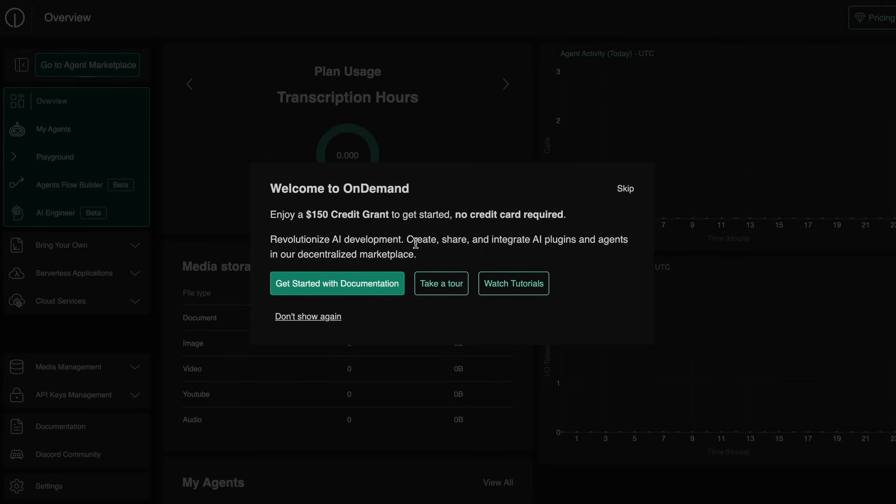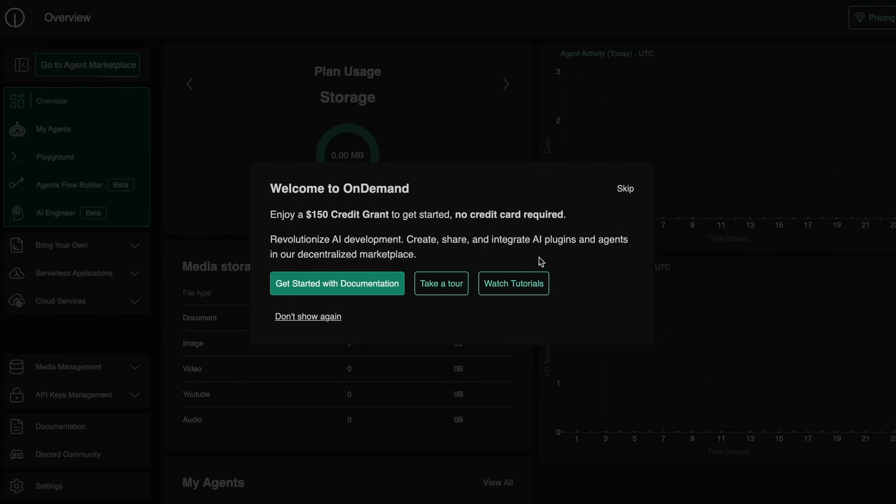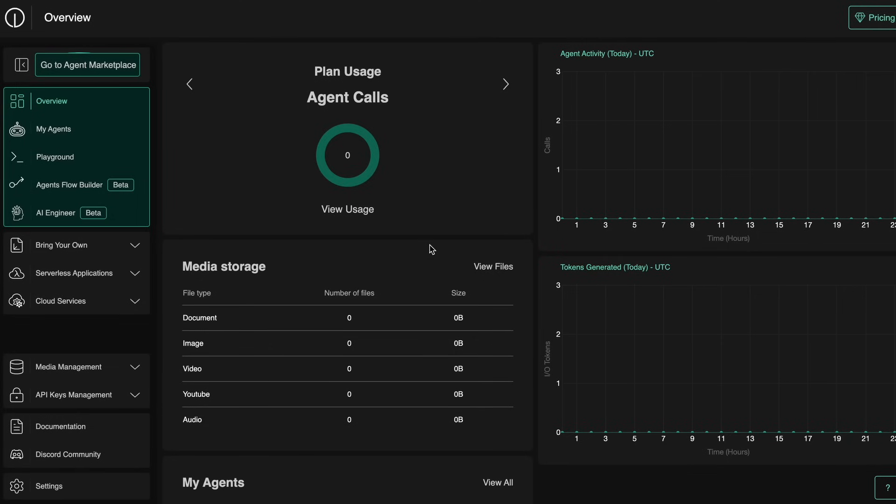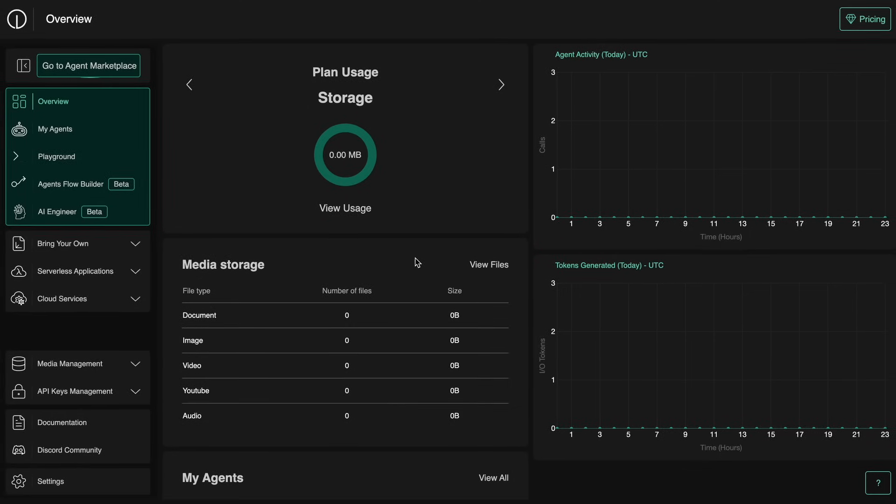First of all, just click the link in the description and get yourself signed up. Then you'll see that you get $150 free credits in your account.